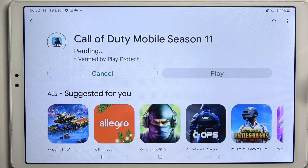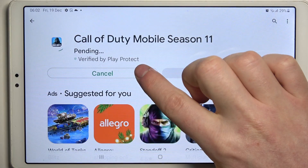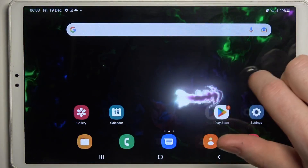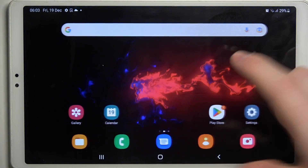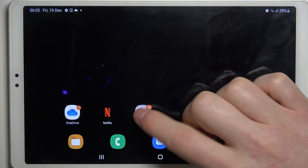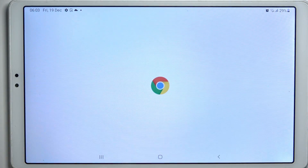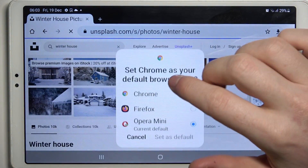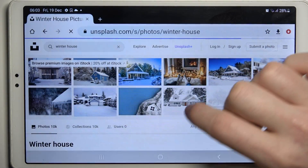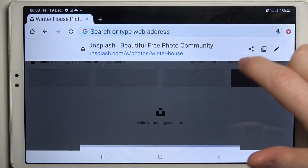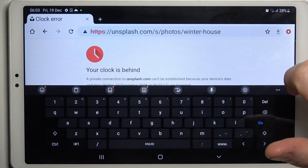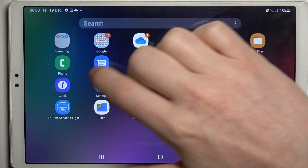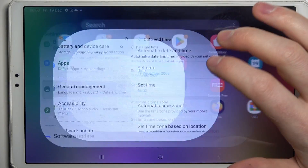The same is with Google Chrome — we can refresh a website and there's an error. To fix both of these issues, we need to open our Settings.